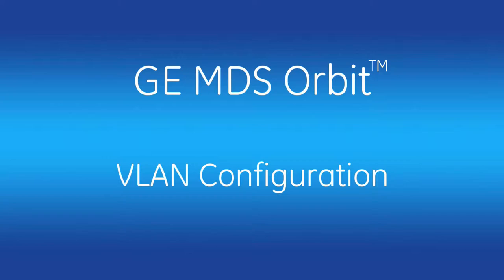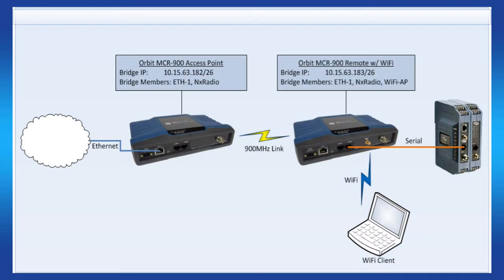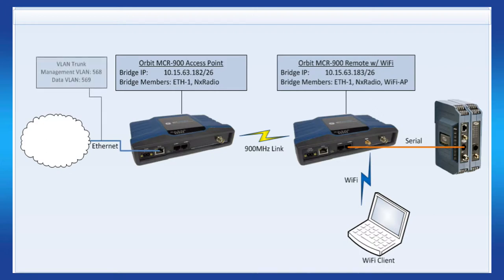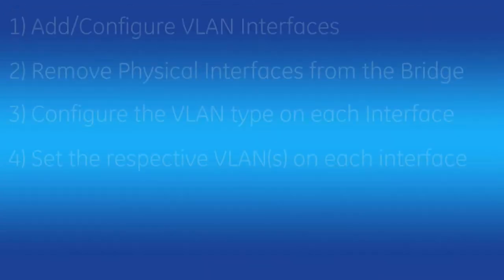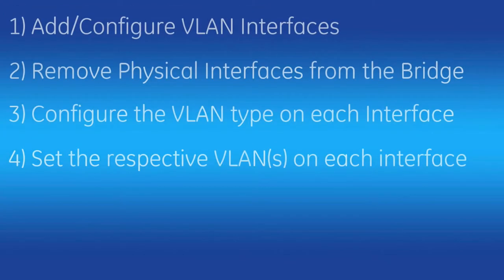Before we dive into the configuration, let's take a look at a typical topology. As you can see, we are starting with an Orbit MCR 900 AP and remote. Their IP addresses and NX radios have already been configured as shown. Let's say in our example that the Ethernet line coming in from the network is VLAN tagged. The management VLAN is 568 and the data VLAN is 569. The current configuration will need to be modified, as we want to be able to isolate management traffic from data traffic by using the two VLANs.